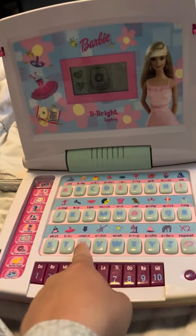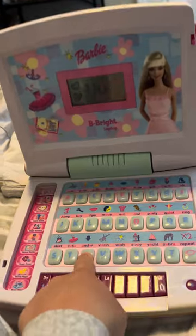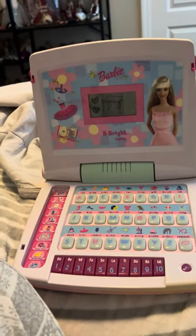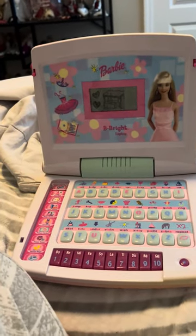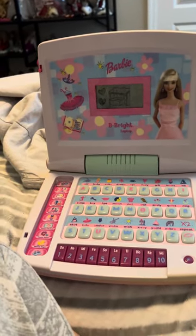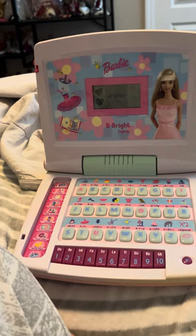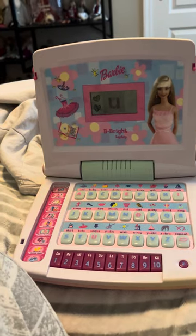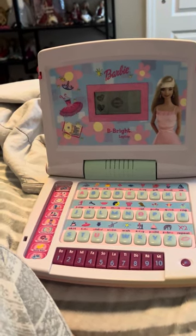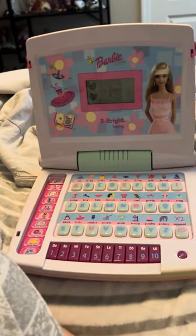Press a letter button. This is the letter U. Under. U-N-D-E-R. Under.